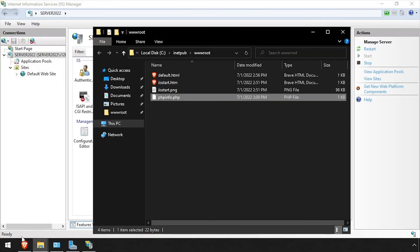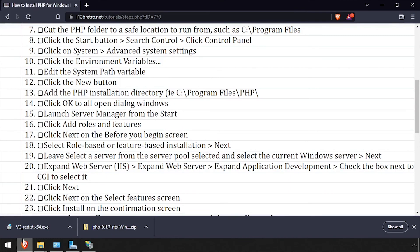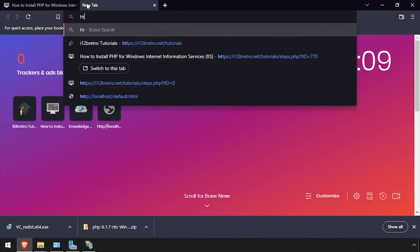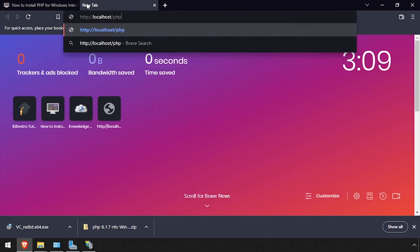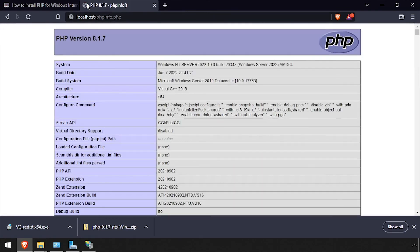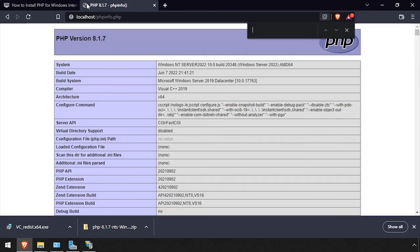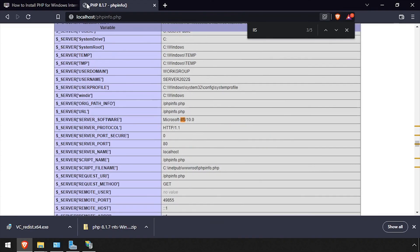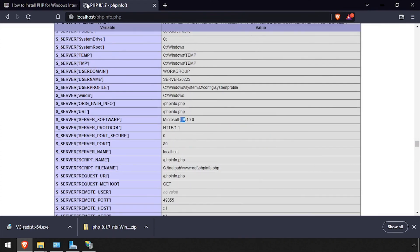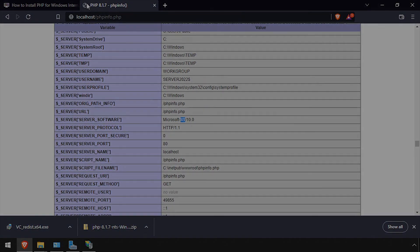Open a web browser and navigate to the DNS or IP address of the host, slash phpinfo.php. We now have working PHP support in IIS running on our Windows Server.